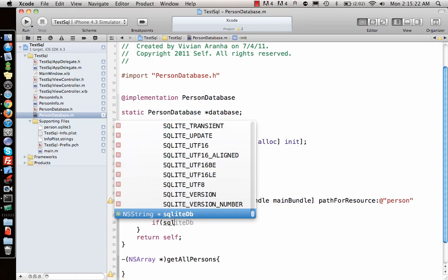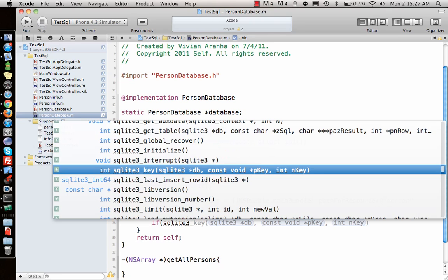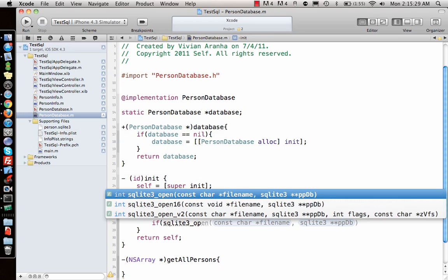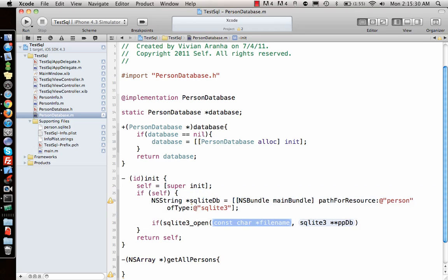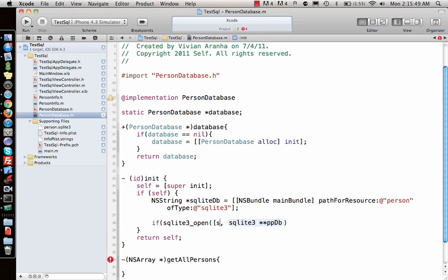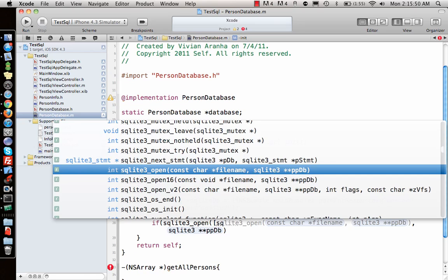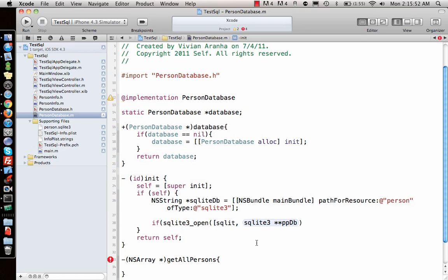Now I'll call sqlite3_open from the SQLite library that we imported. This opens the SQLite file. It needs a file name—we already have the file name in our NSString variable—and the database object sqlite3.